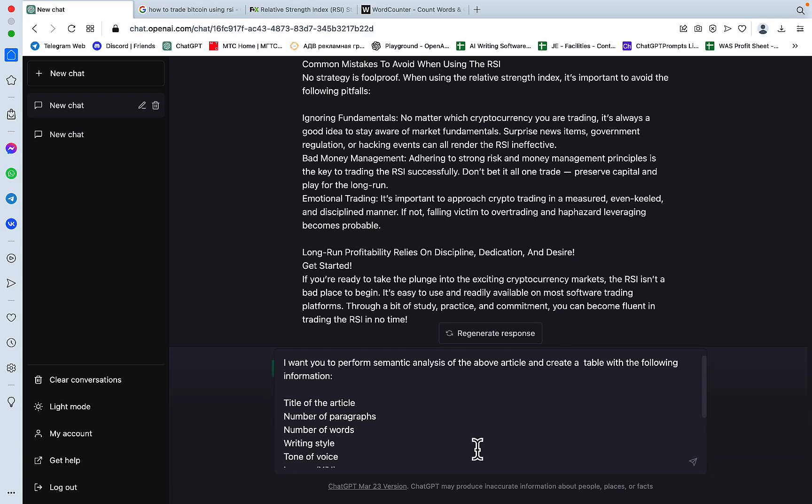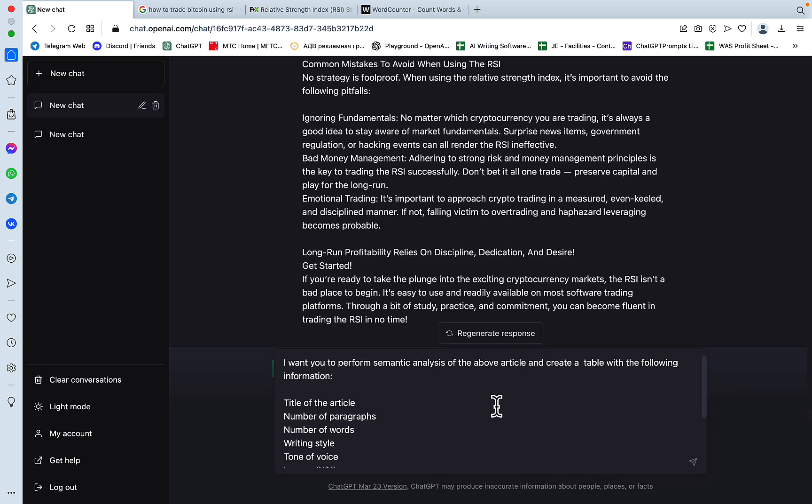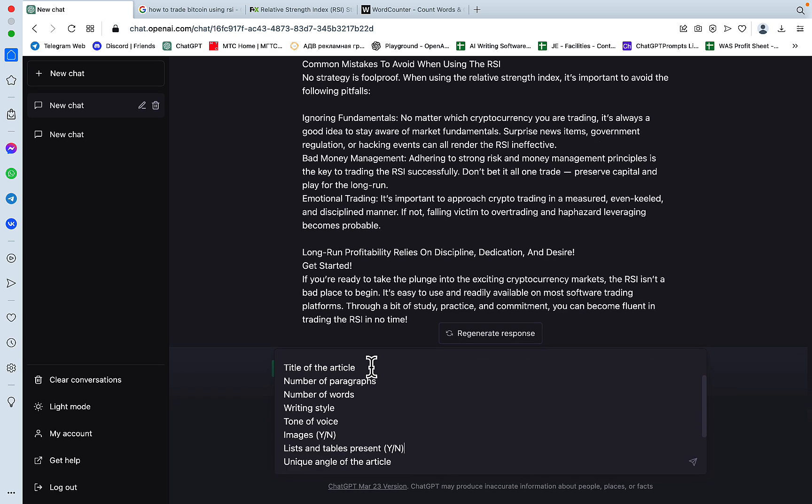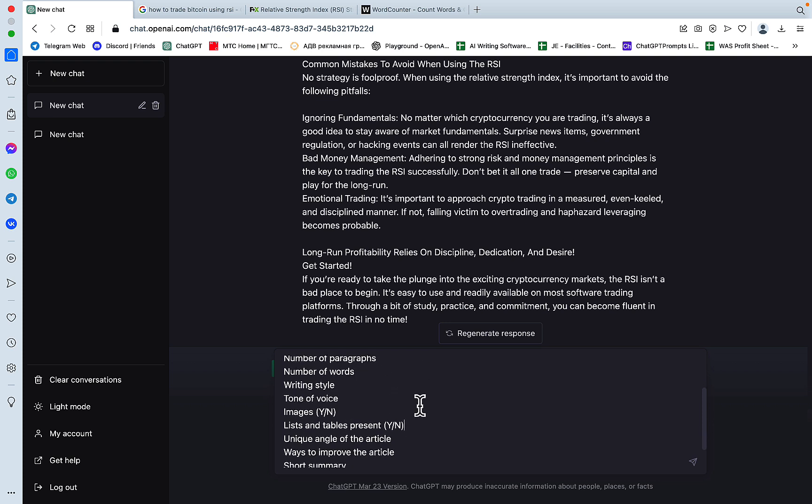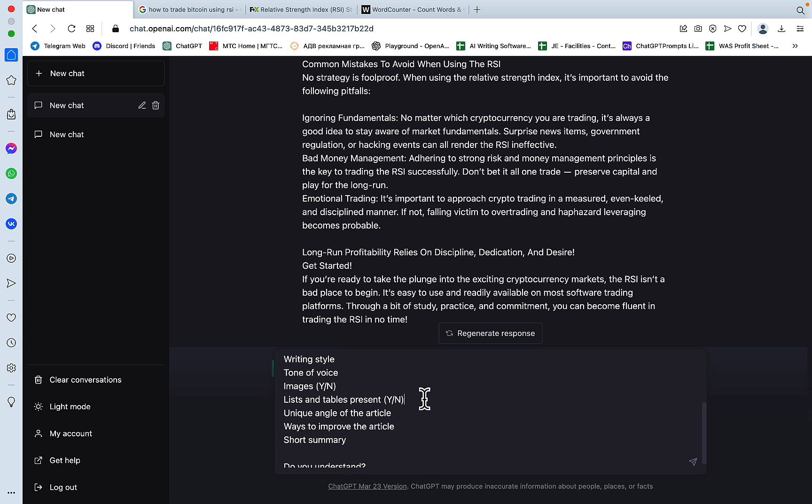So now to the actual prompt. And I want you to perform semantic analysis of the above article and create a table with the following information: title, number of paragraphs, number of words, writing style, tone of voice, images yes no, lists and tables present yes no, unique angle of the article, ways to improve, short summary.